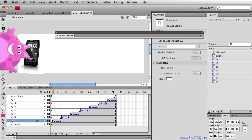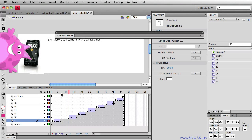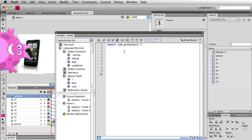So now instead of worrying about having tons of empty space on the timeline like so, again F5 to space things out, we're going to do it all programmatically with ActionScript. So in the first frame here now that I have told my main movie to import the green sock tweening engine.